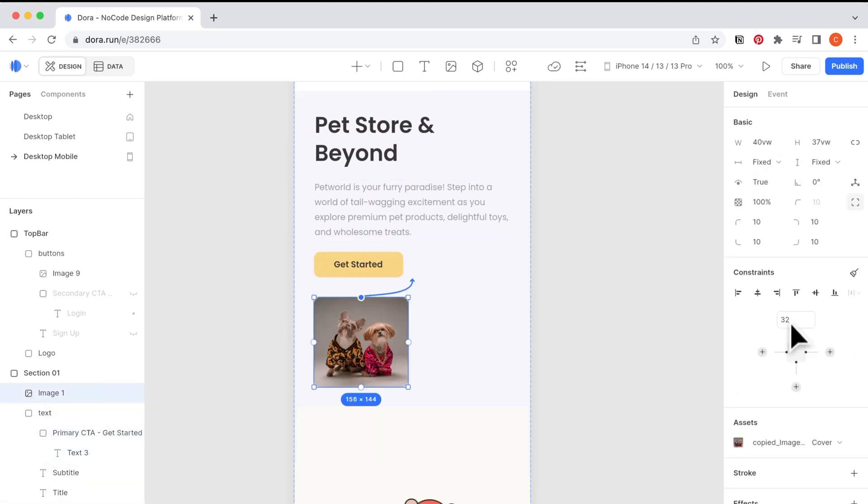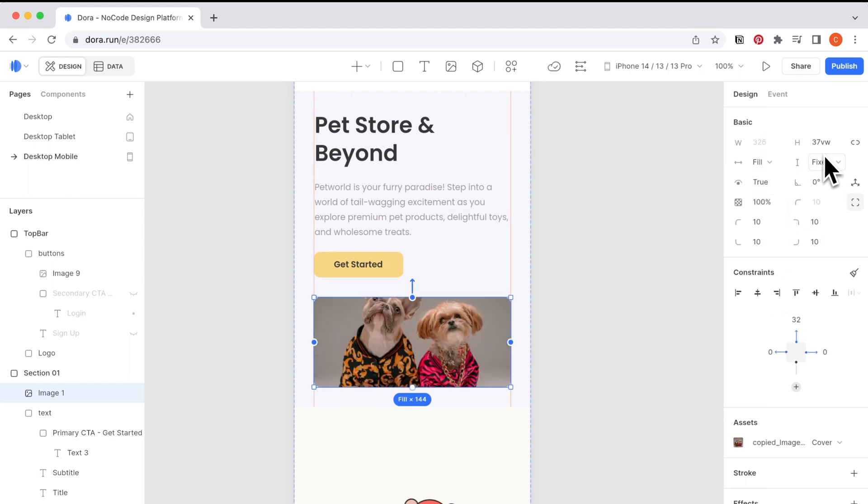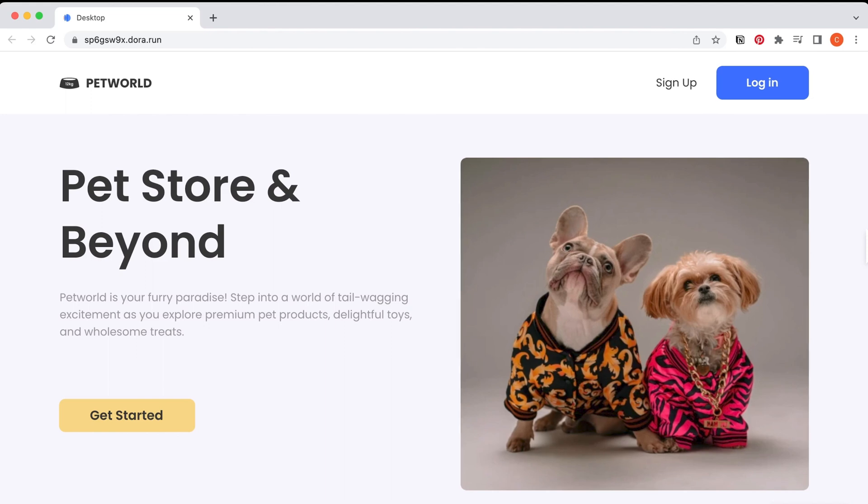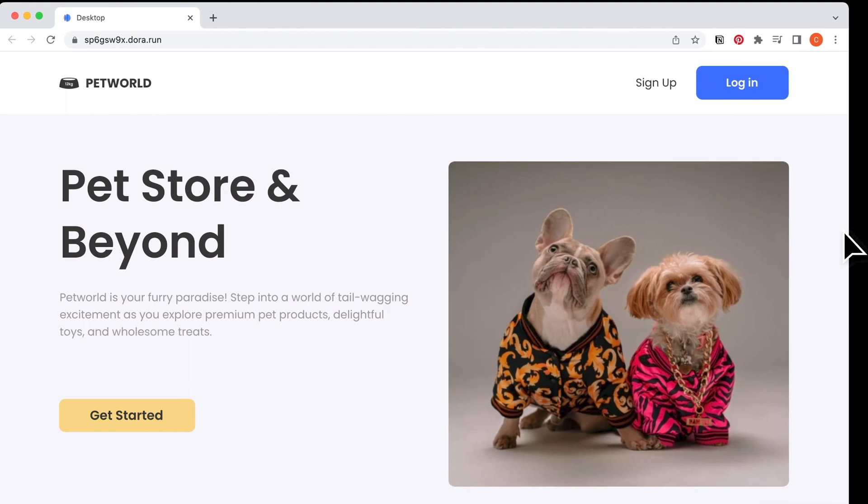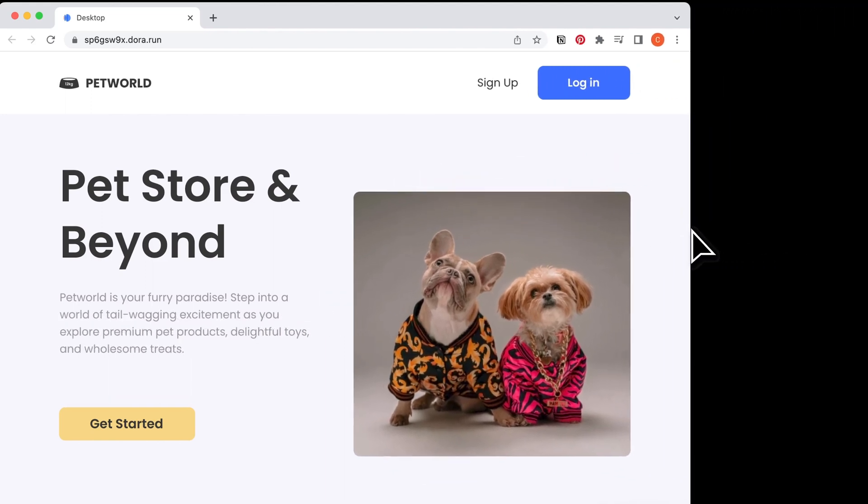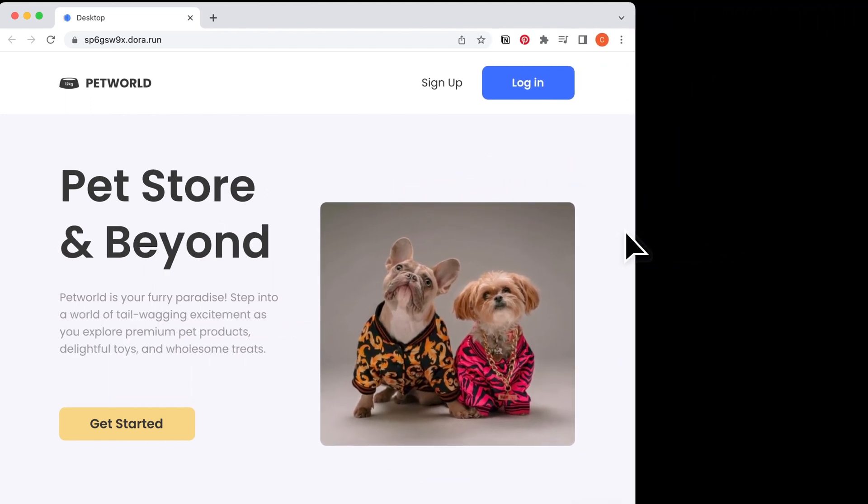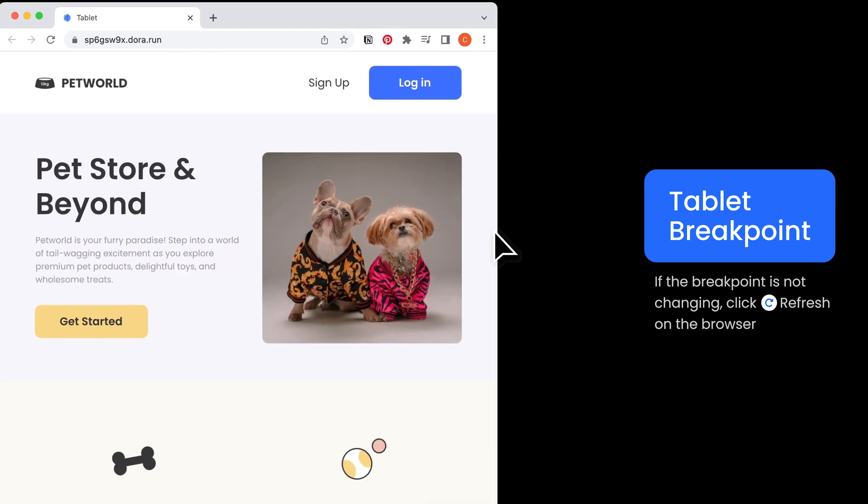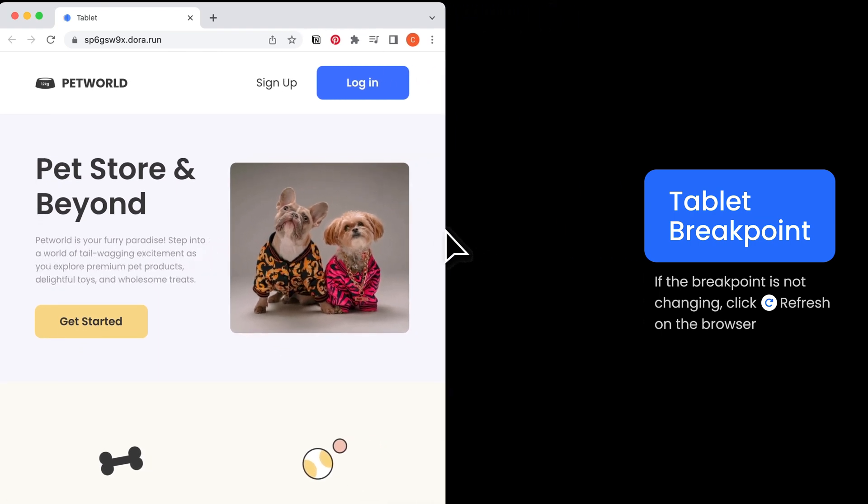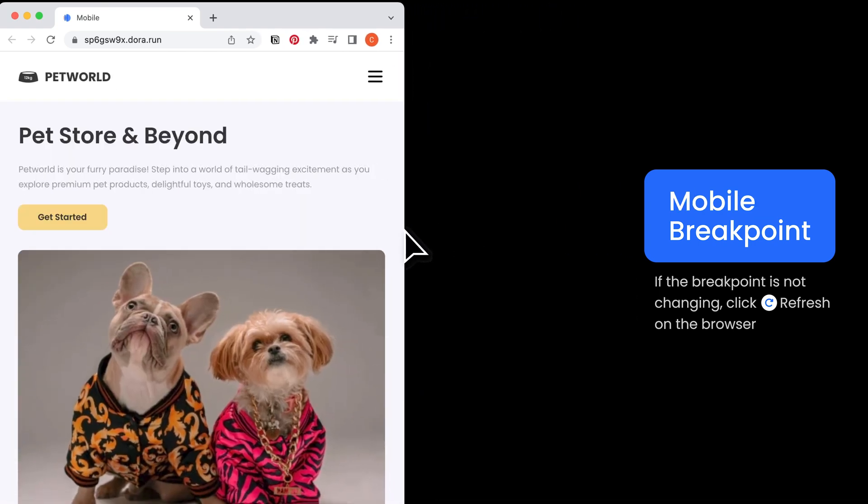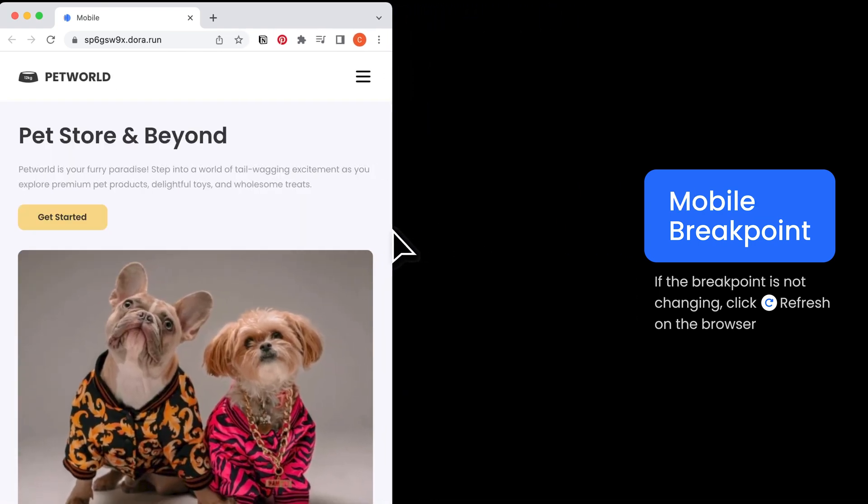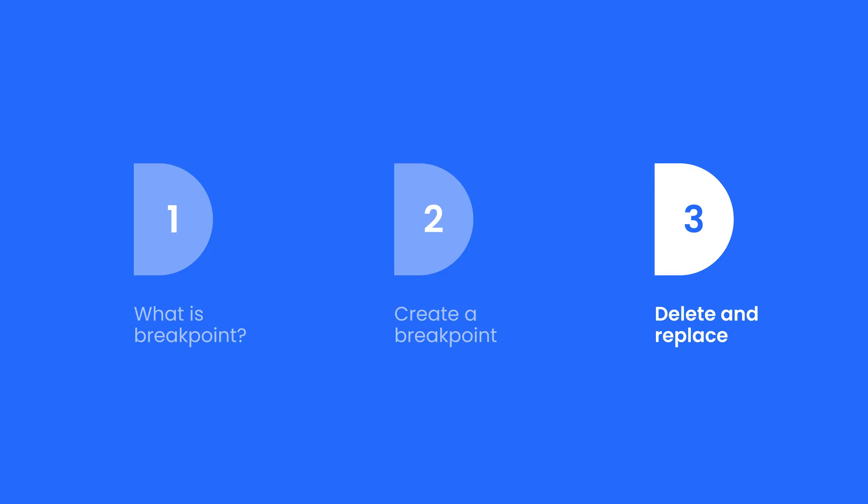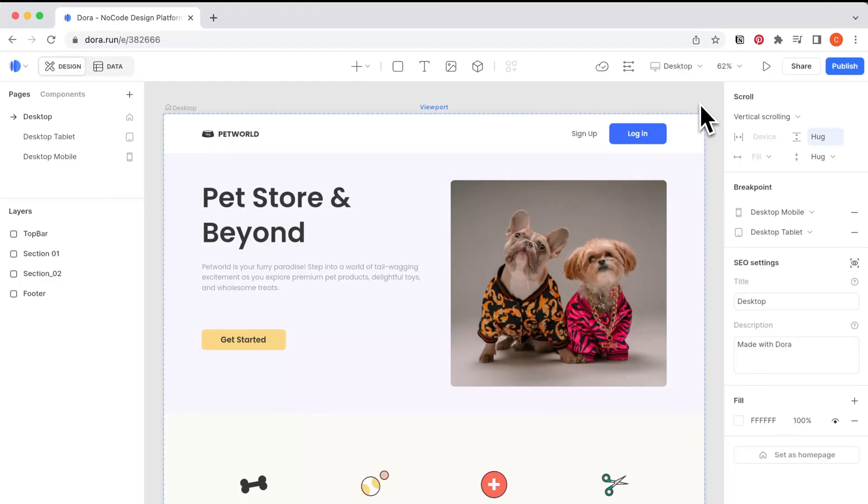I'm also editing the size and adjusting the constraints to make it look better. So after everything is done, let me show you the preview. It looks like this when I shrink the browser and it reaches a certain size, it will jump to that breakpoint. And if it happens that your breakpoint is not changing, just click on the refresh to refresh the browser.